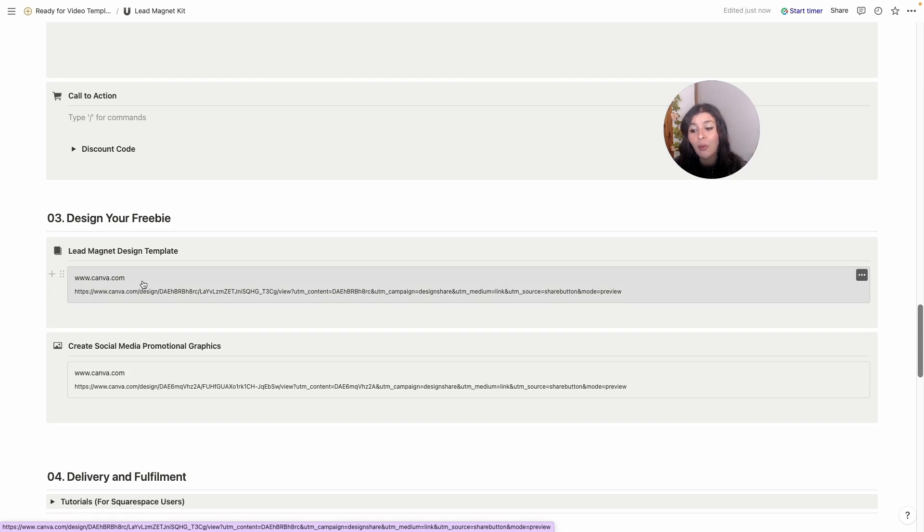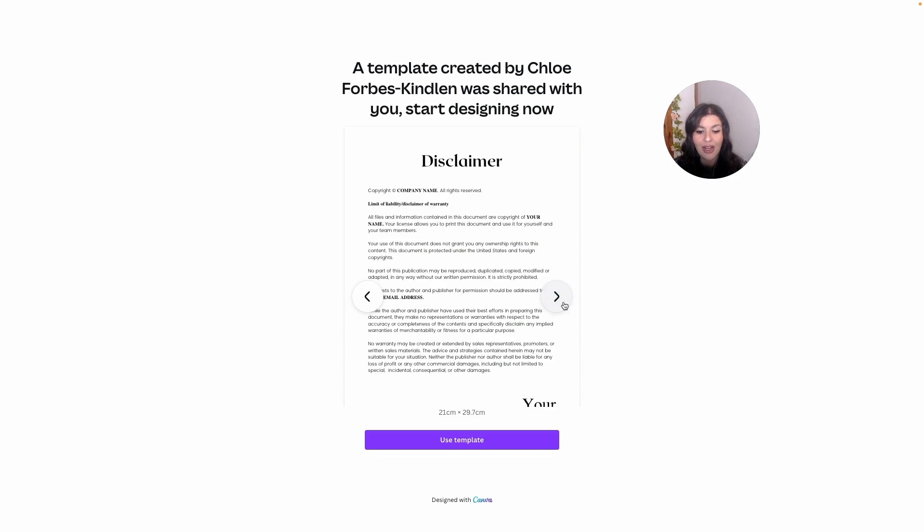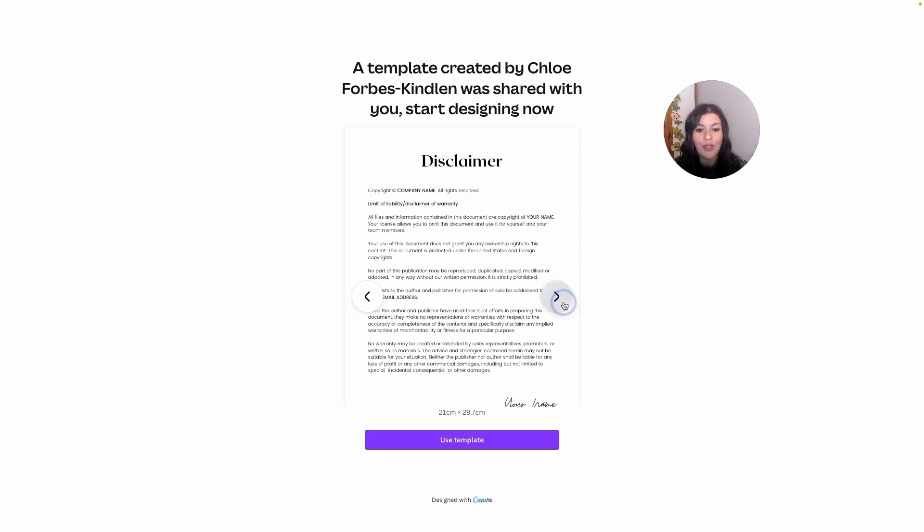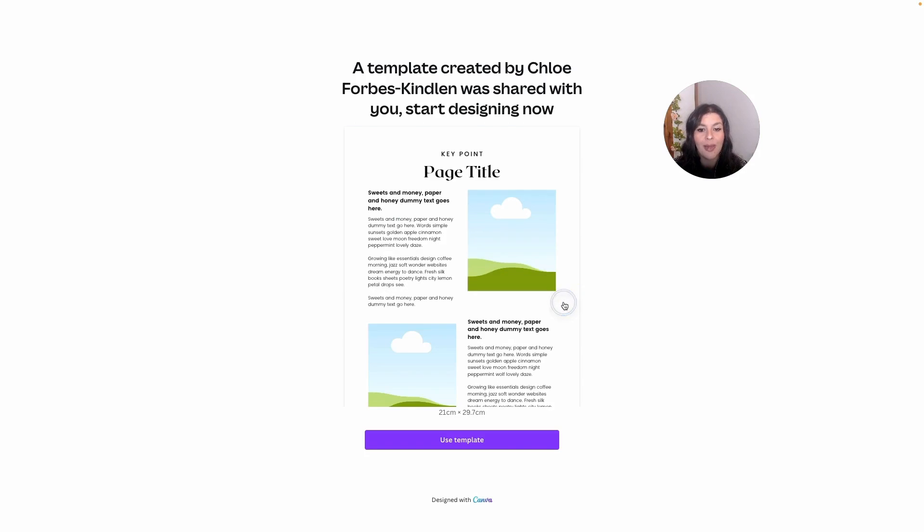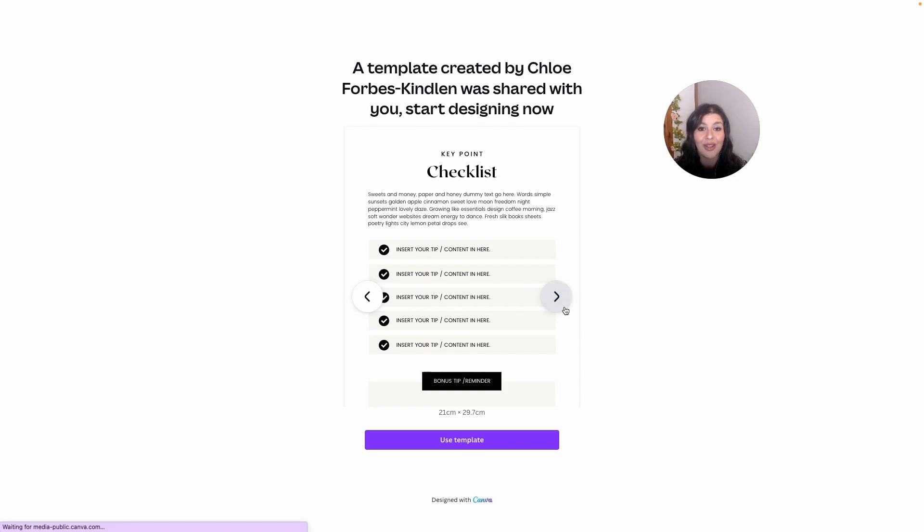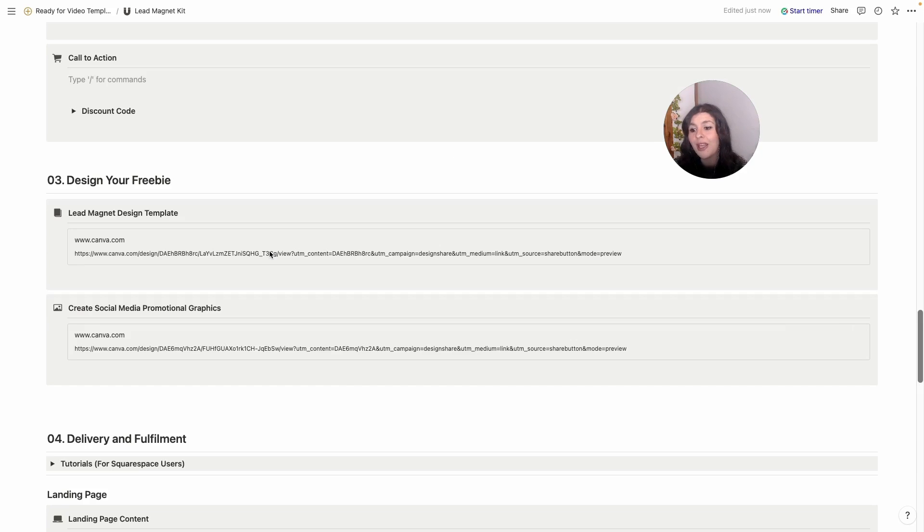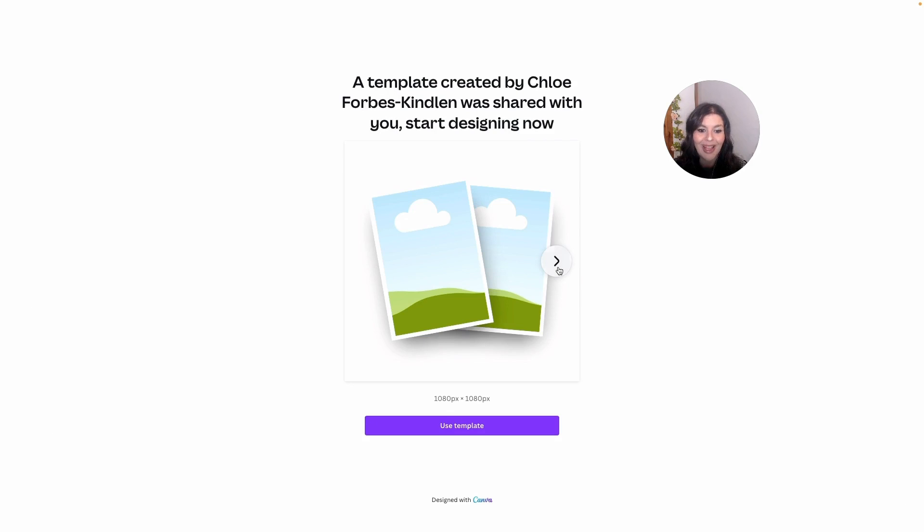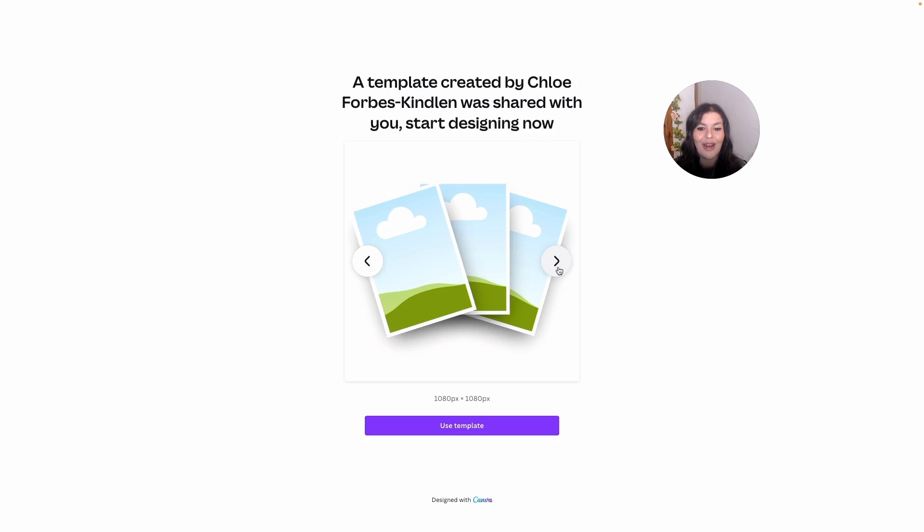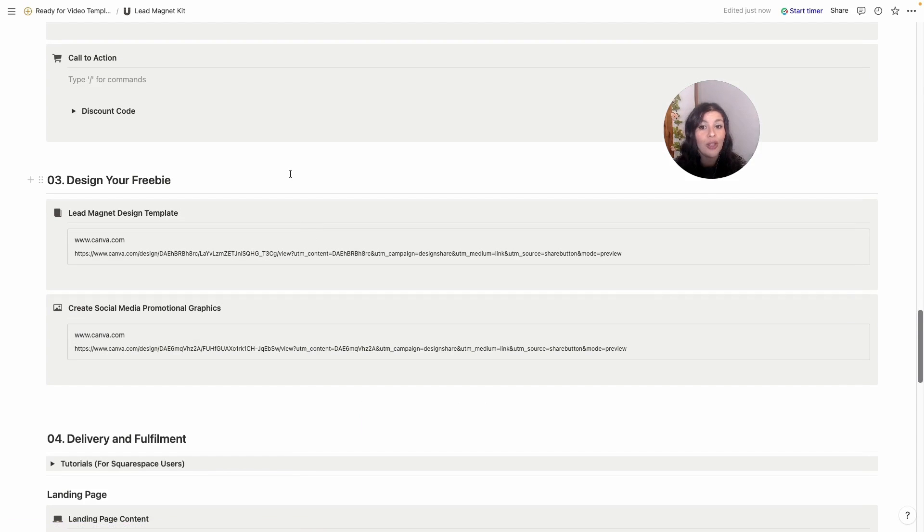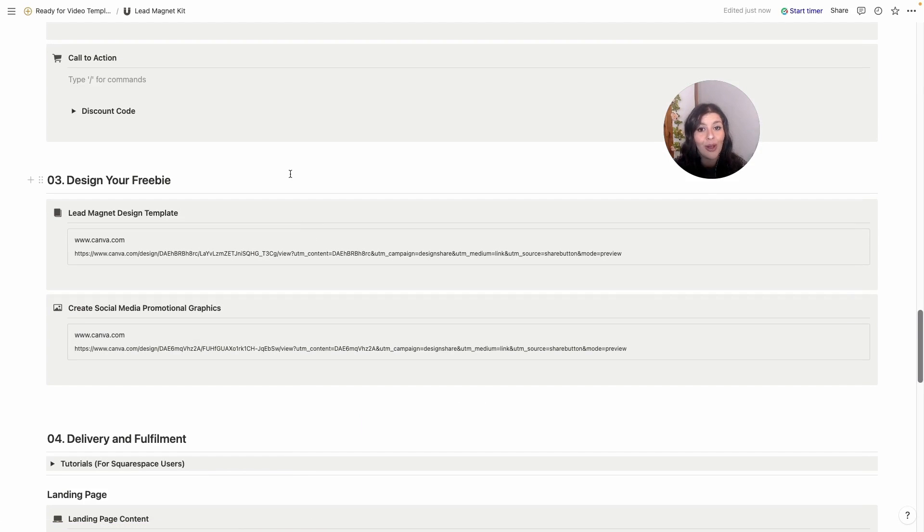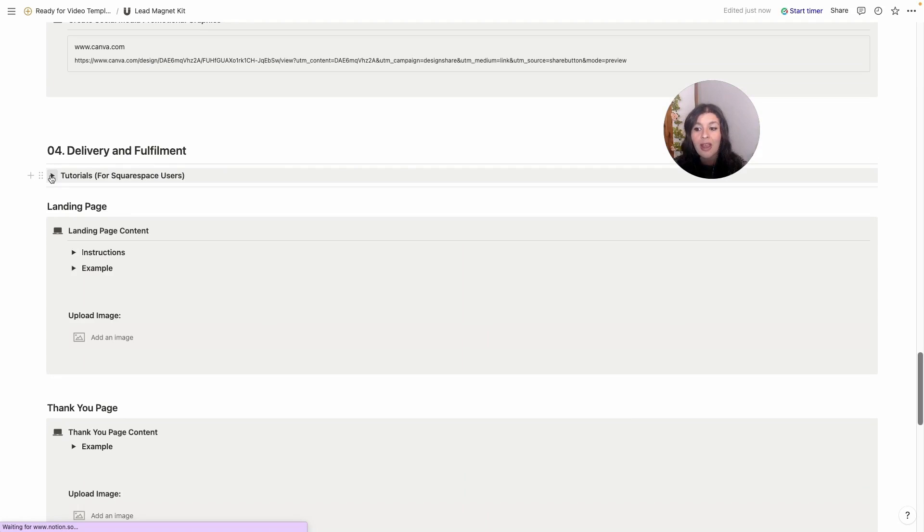To help with this, I've given away a lead magnet design. Now this is a very simple design that I've created with Canva, but you can go in and you can customize it and make it your own. It's just a starting point. Once you've written out your freebie, you've designed your freebie, it's then time to promote it. And I've included some promotional graphics for you too. Again, these are very basic. You would just pull in your graphics in here and you can share them out on social media.